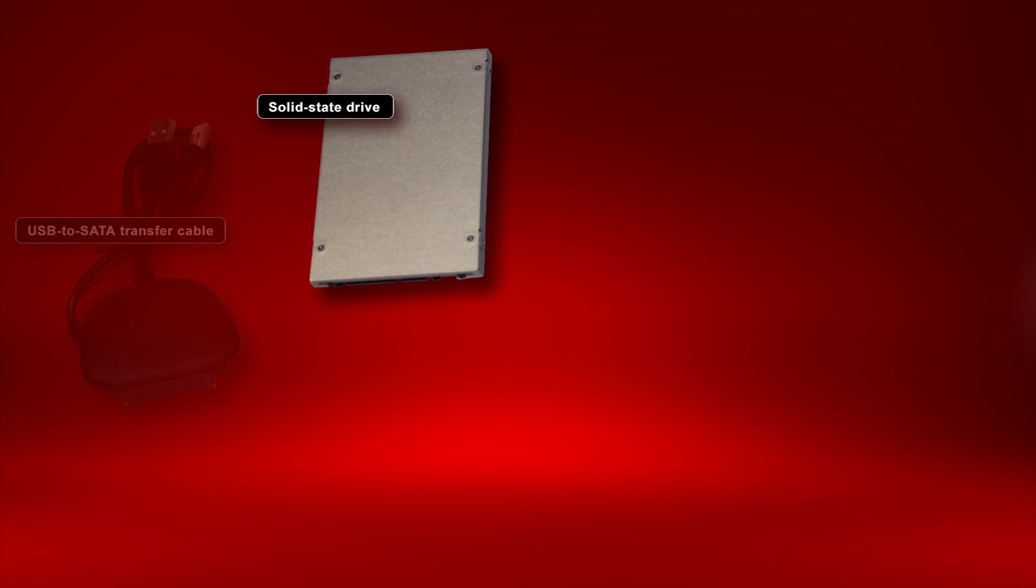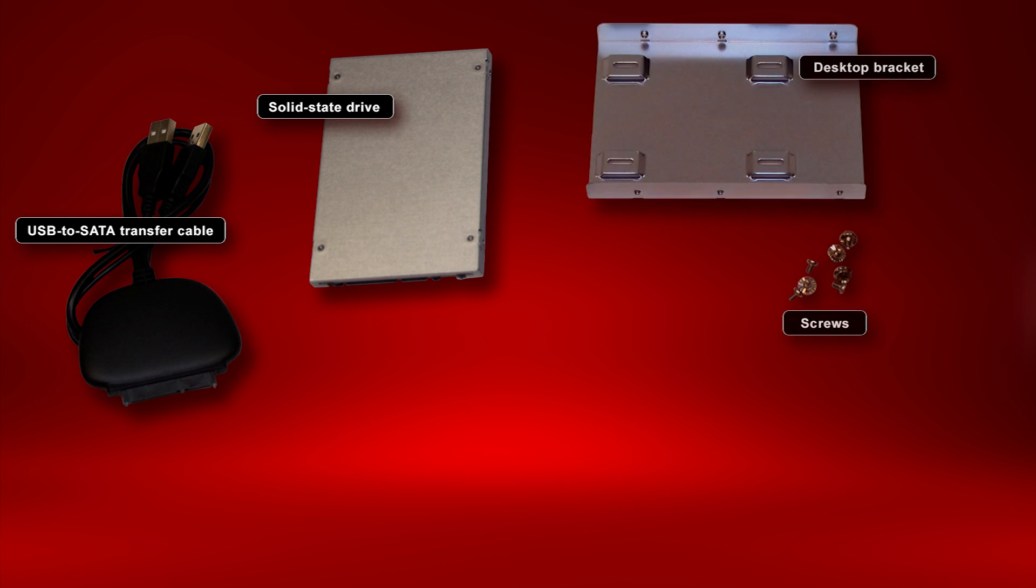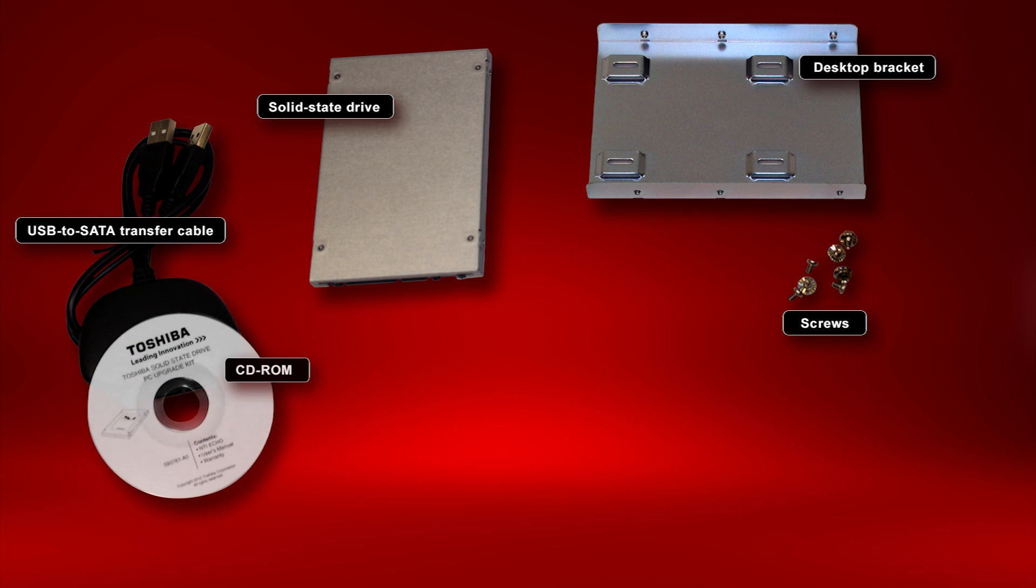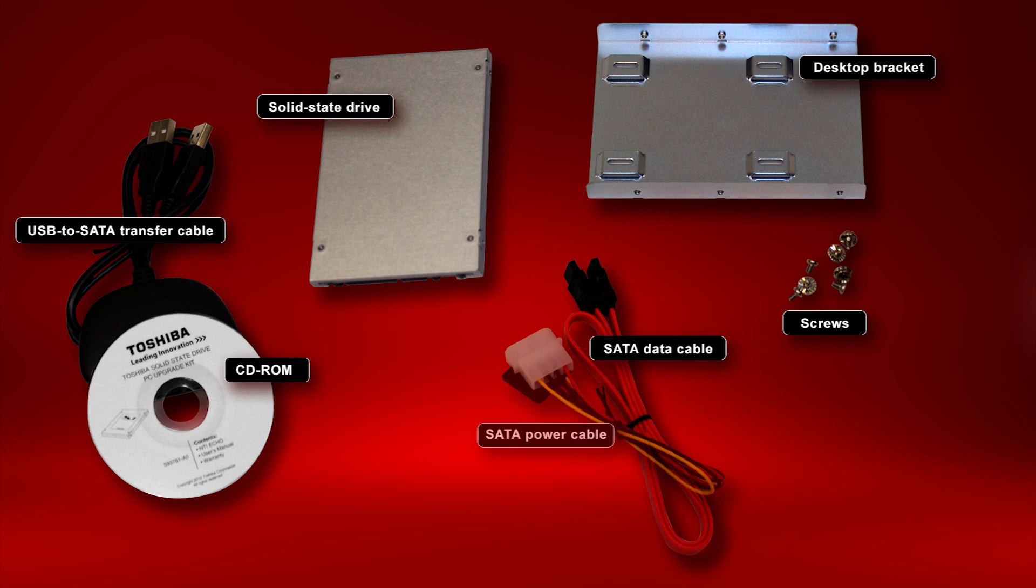a USB to SATA transfer cable recommended for use only with Toshiba SSDs, a desktop bracket and screws for use with desktop computers, a CD-ROM containing PC data migration software, user's manual and warranty information, a SATA data cable, and a SATA power cable.